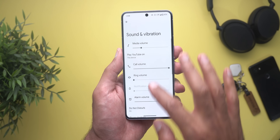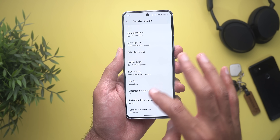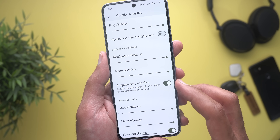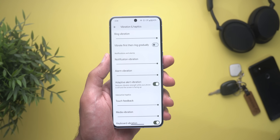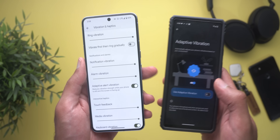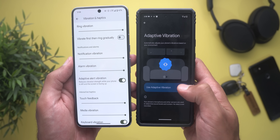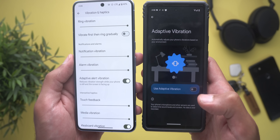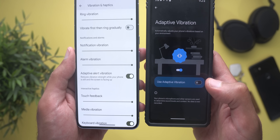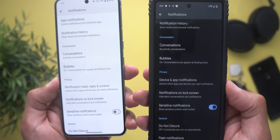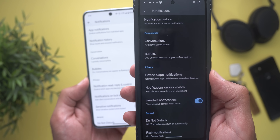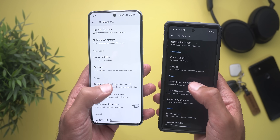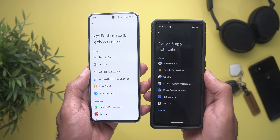Under Sound and Vibration and then Vibration and Haptics, the adaptive alert vibration is back again as a normal toggle like the one on Android 14, instead of the updated version first seen in Beta 2 that uses your phone's microphone and other sensors to determine vibration strength. Under notifications, the 'device and app notifications' menu item is now called 'notification read reply and control,' but both work exactly the same.